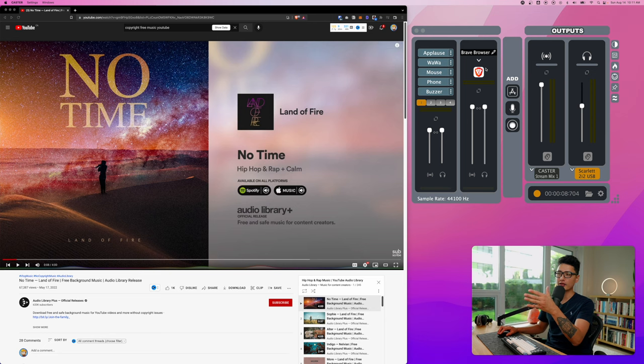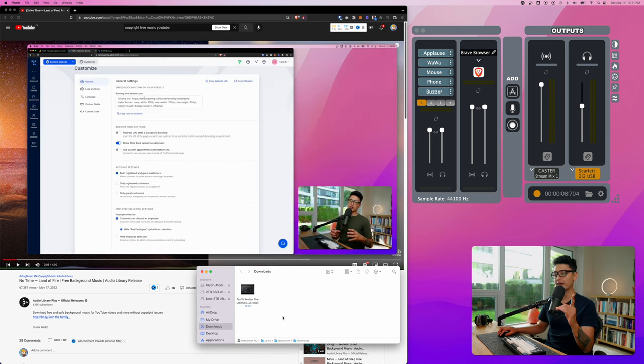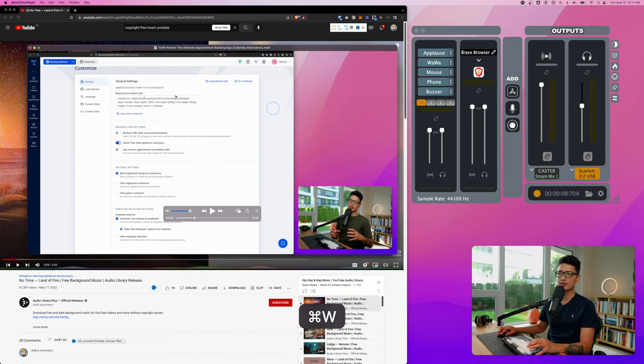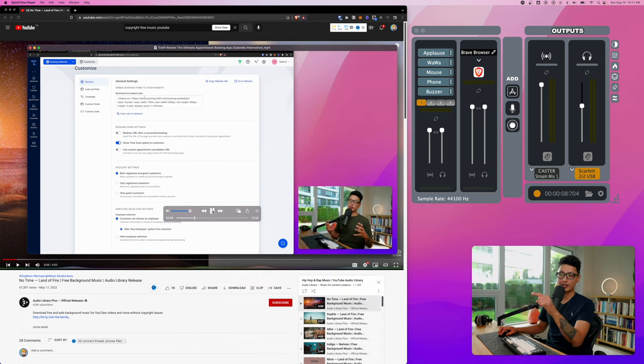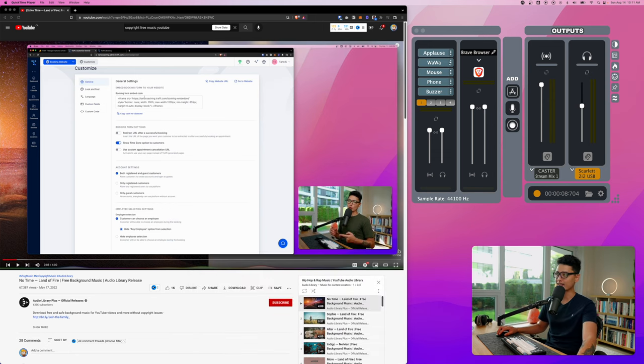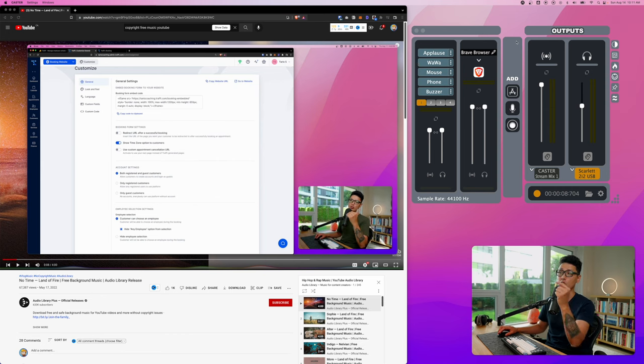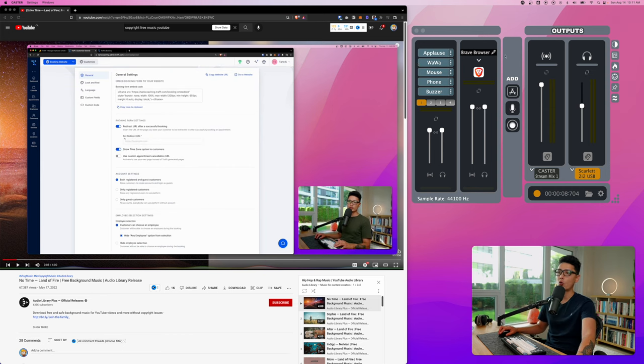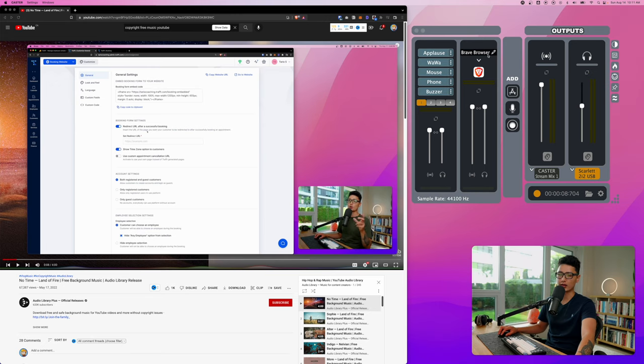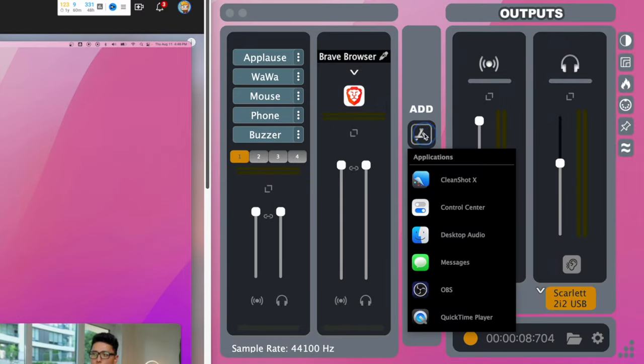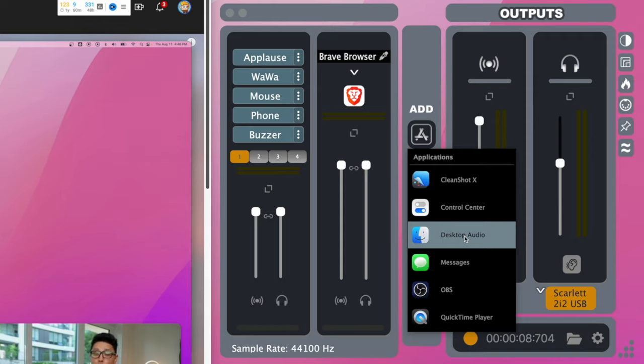Now check this out. Because I only chose the input as Brave browser, any input coming from Brave will be registered. However, I have a video MP4 file in my download folder. If I open this with QuickTime Player, if I play this audio, you can see Caster app is not registering the audio because we told the Caster app only pick up the sound from Brave browser.